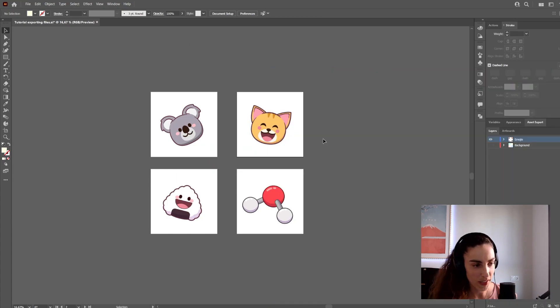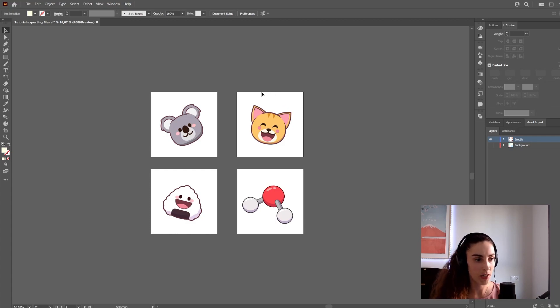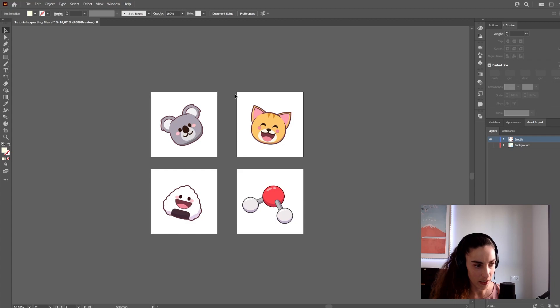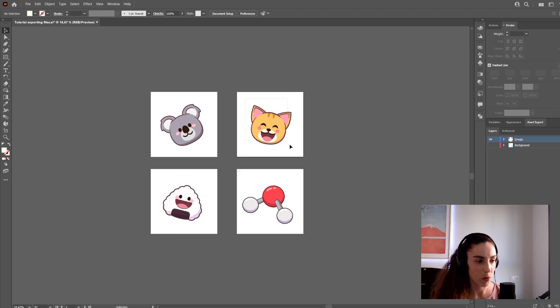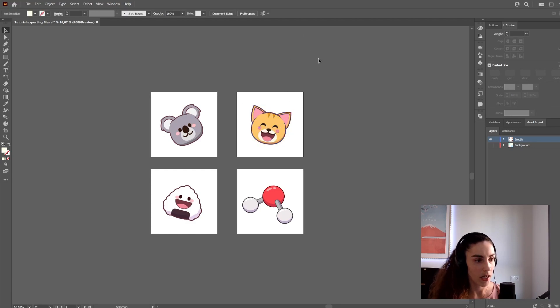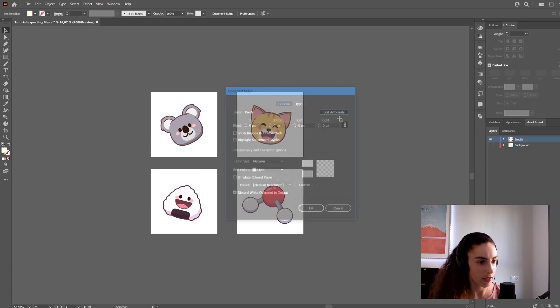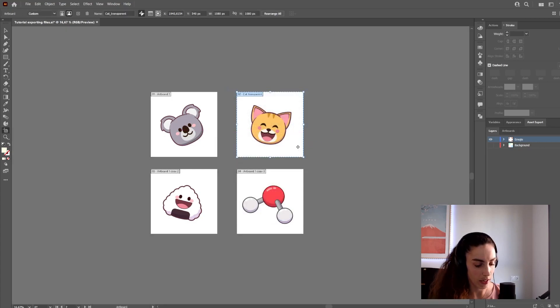One more thing to consider with the artboard export method: Illustrator will always export the image with the space around it defined by the artboard. Let's say I want to export this image without any space around it. I can do it in two ways. Let me duplicate this artboard by holding Alt, Shift, and dragging.